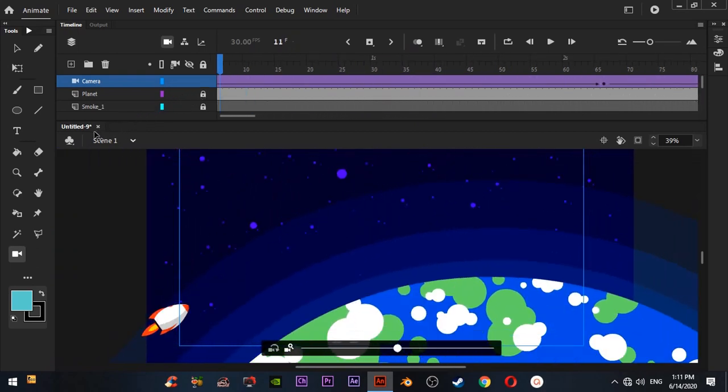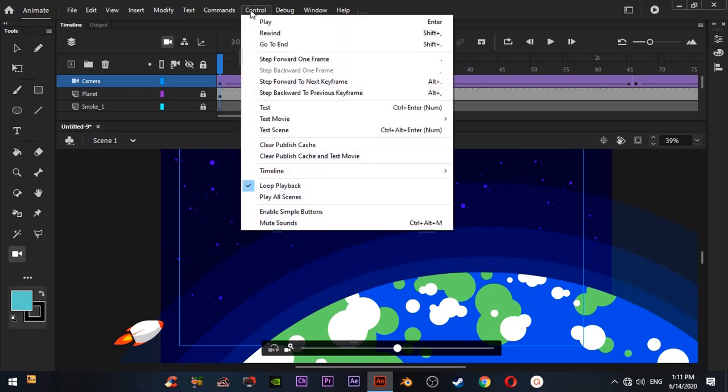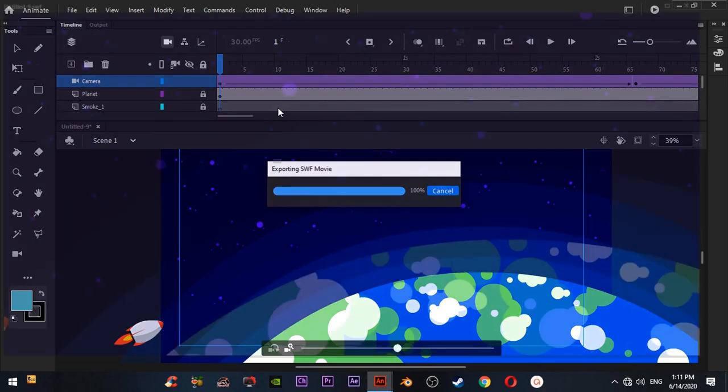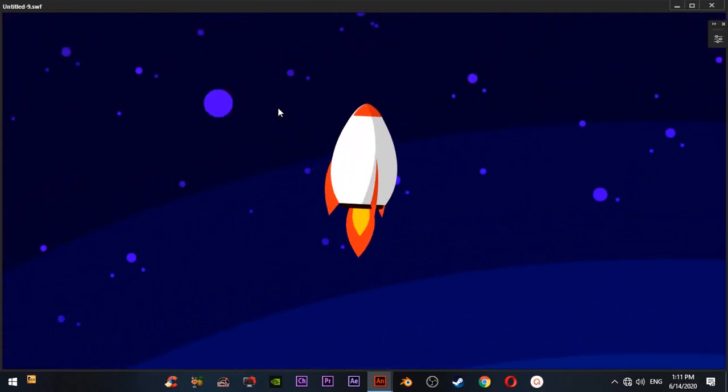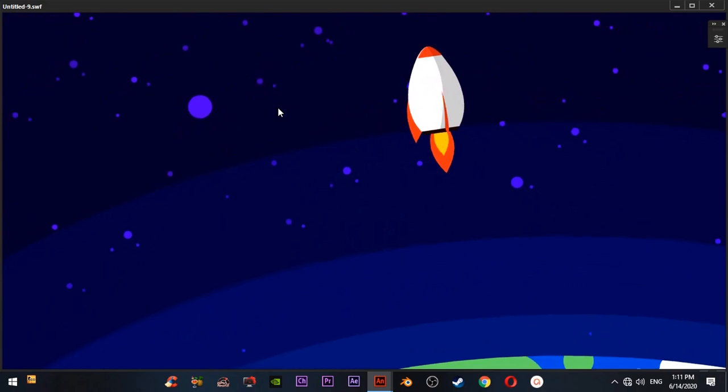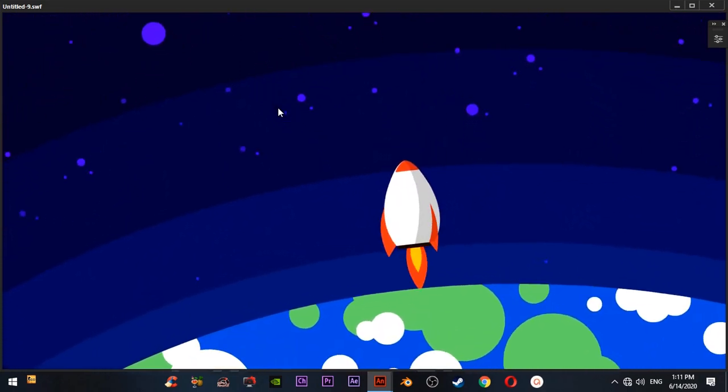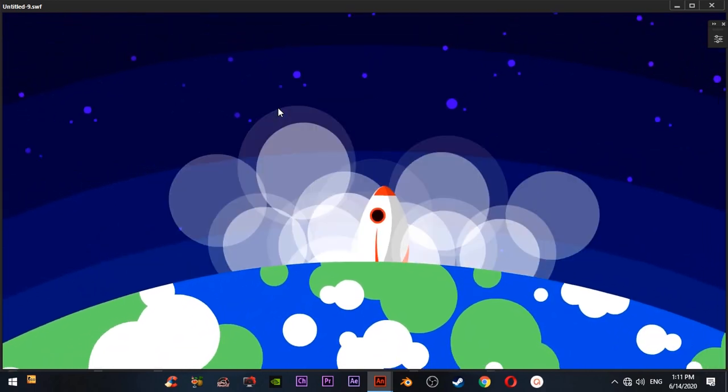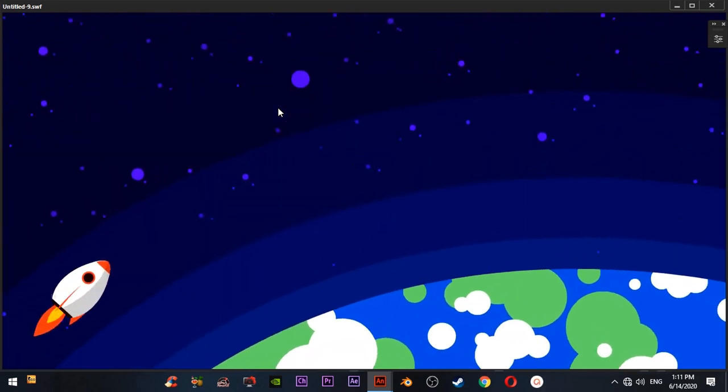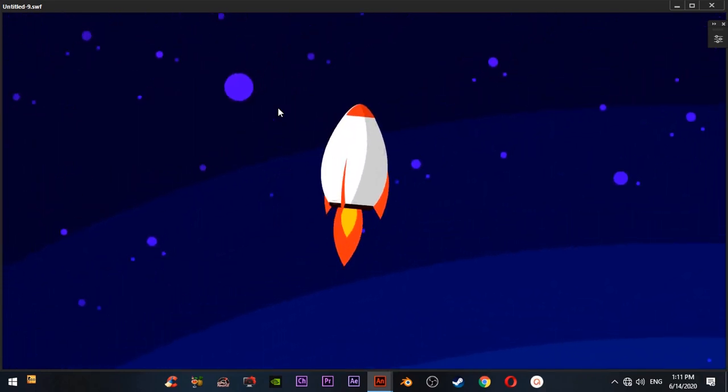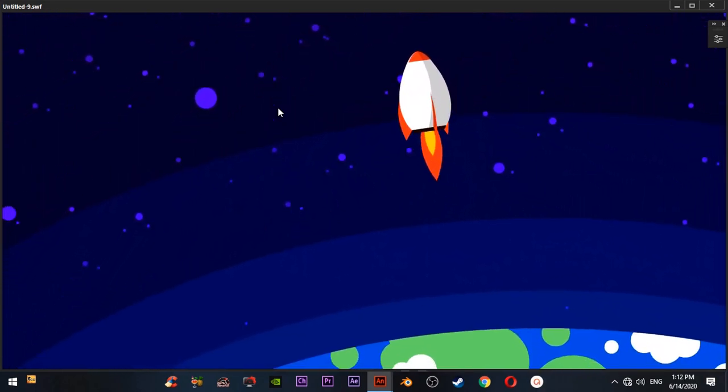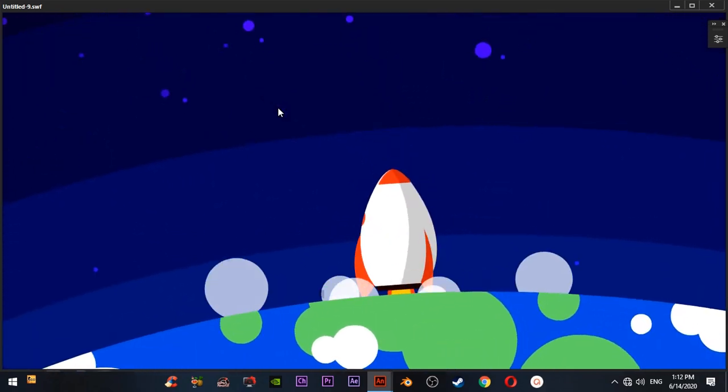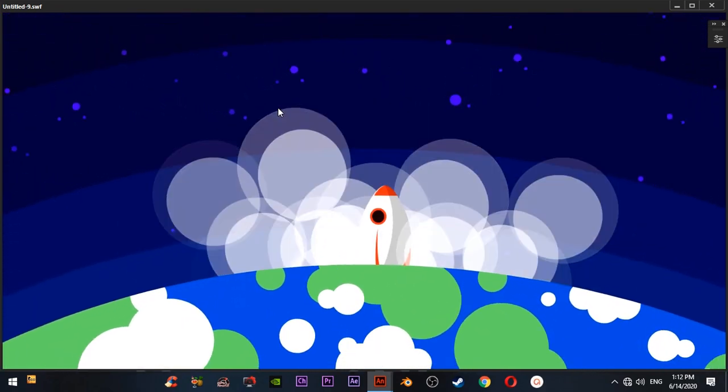Now let's test the movie. Now this is our camera animation. This tutorial is for complete beginners and not for advanced animators. So this is how we animate camera in Adobe Animate CC.